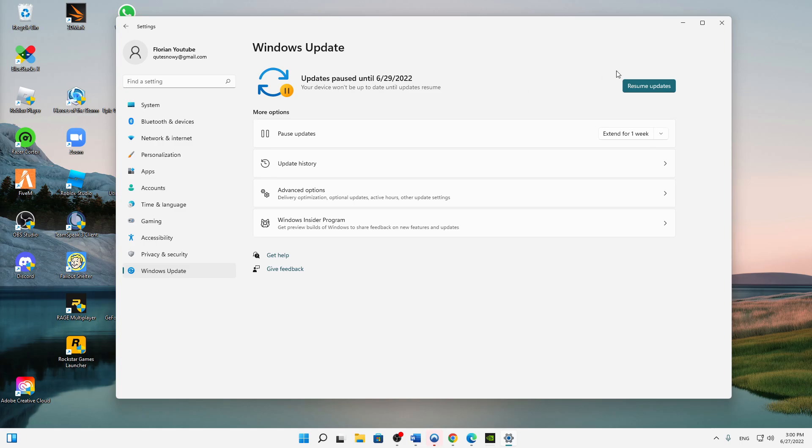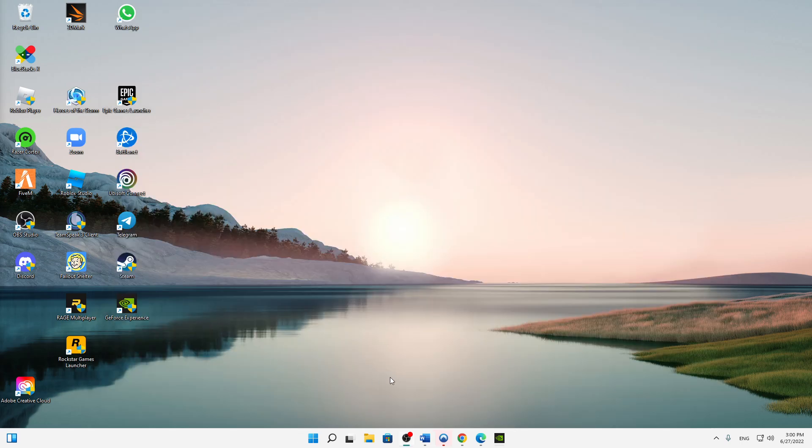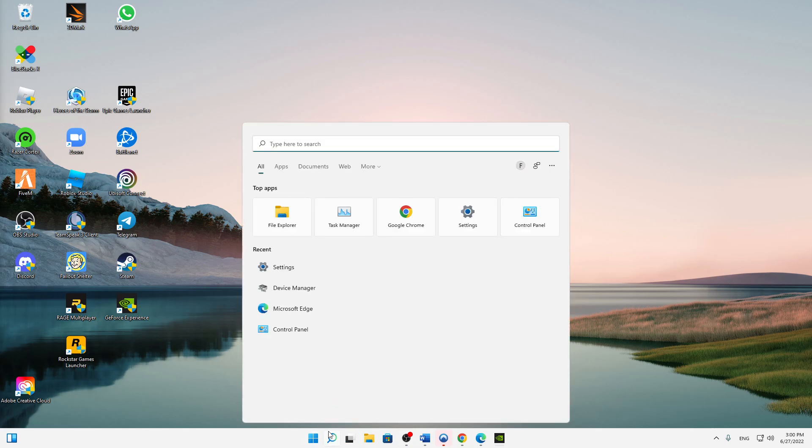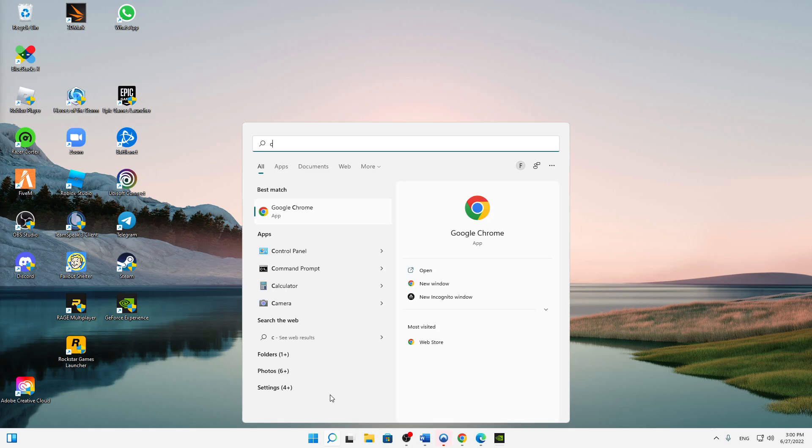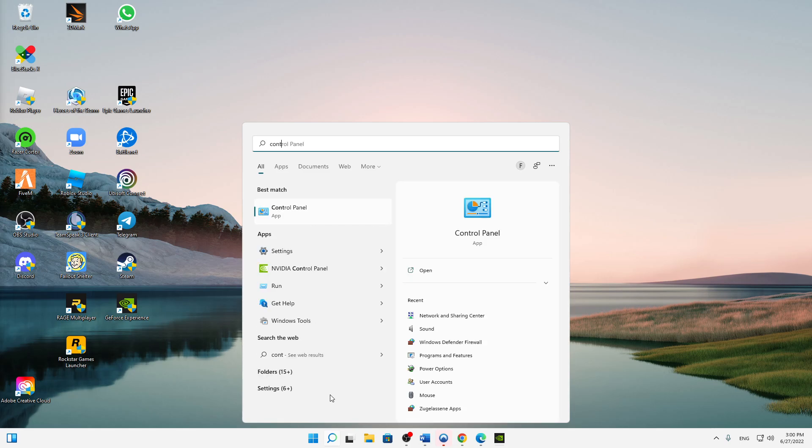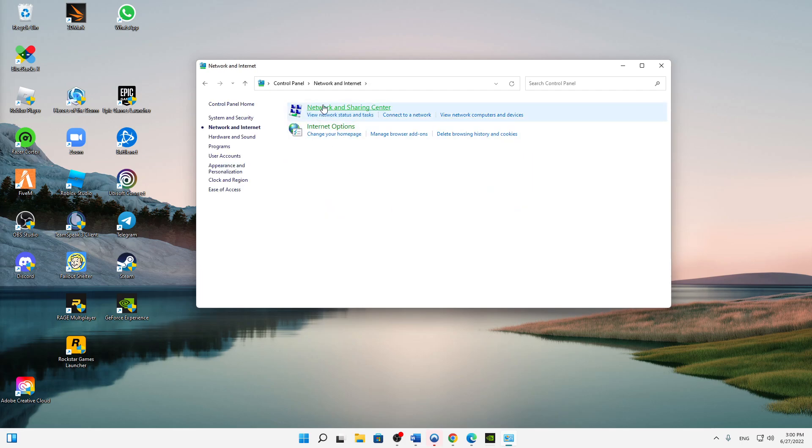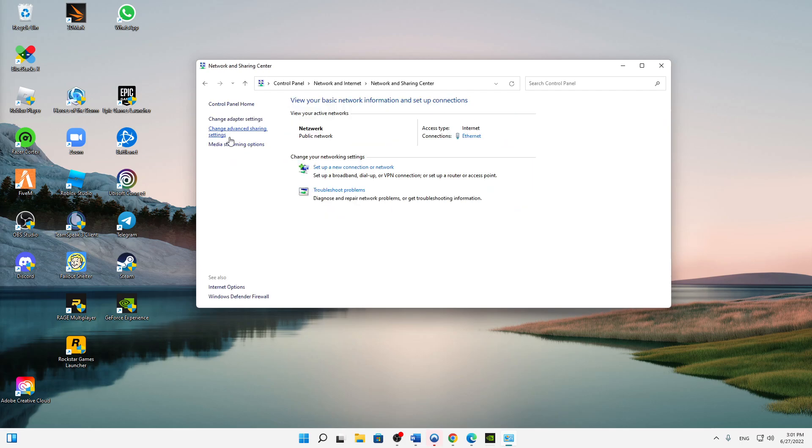And the next thing, or the last thing, click again on the Windows search and type in Control Panel. Open this app here, then click on Network and Internet, Network and Sharing Center. And here on the left with a few links, you need to click on Change Adapter Settings.